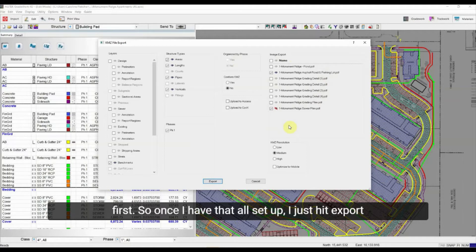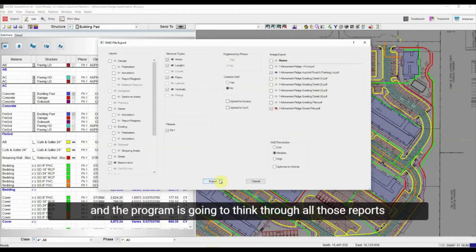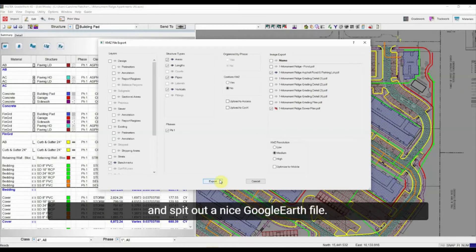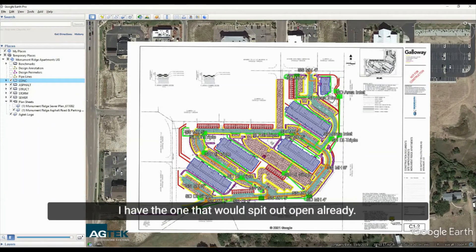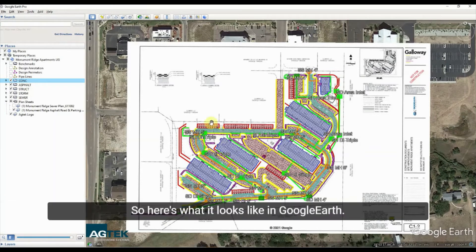Once I have that all set up, I just hit Export and the program thinks through all those reports and spits out a Google Earth file. I have the resulting file open already — here's what it looks like in Google Earth.